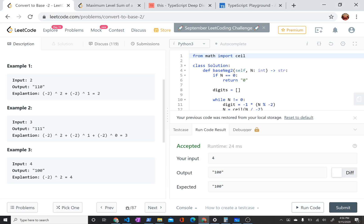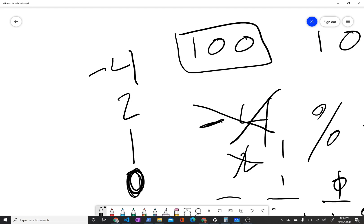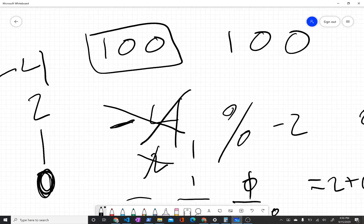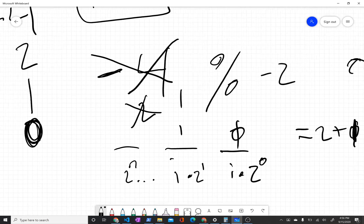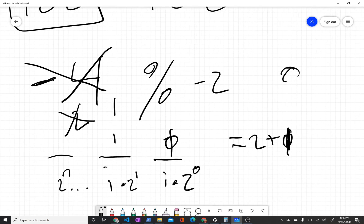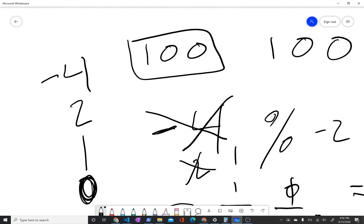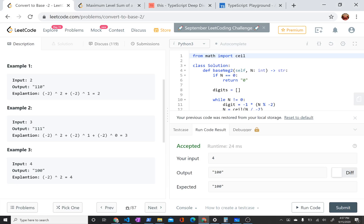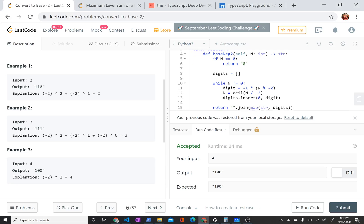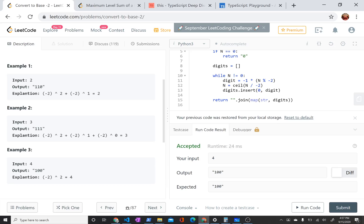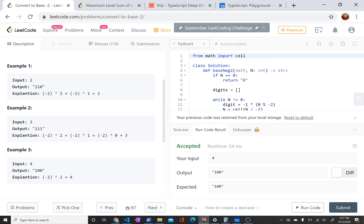So base negative 2, it's a bit less predictable than base 2 because these values are alternatingly contributing to negative or positive sums, if that makes sense. But the actual algorithm for how you implement it is pretty similar. So let me just walk through that.